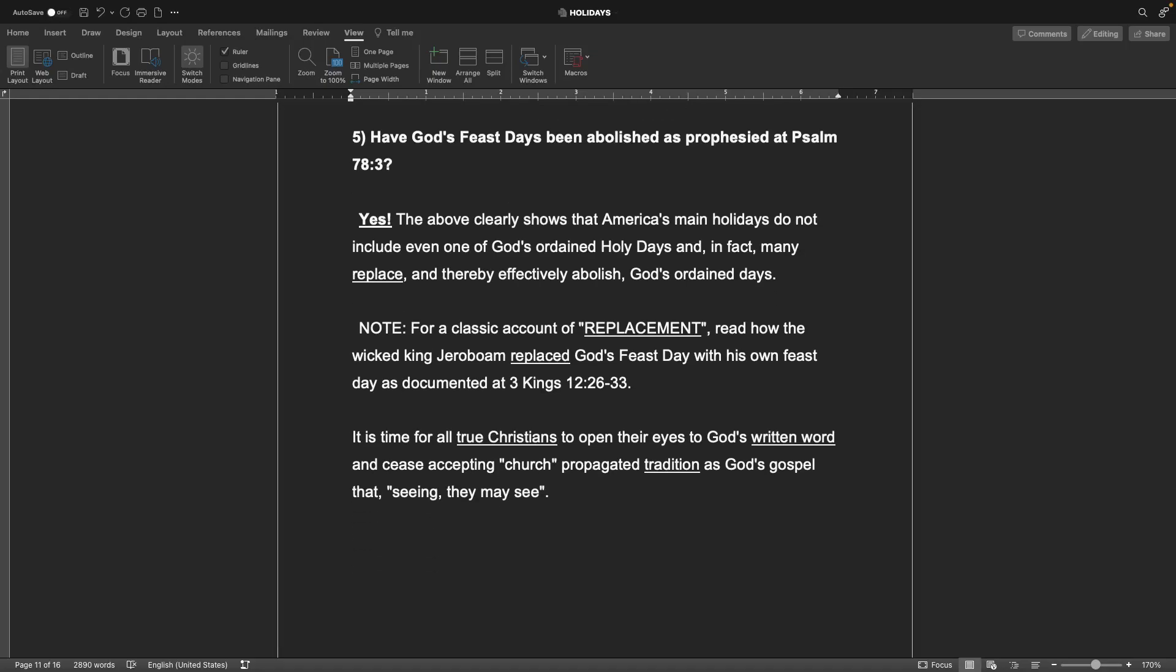The answer is yes. The above clearly shows that America's main holidays do not include even one of God's ordained holy days, and in fact many replace and thereby effectively abolish God's ordained days. Note, for a classic account of replacement, read how the wicked King Jeroboam replaced God's feast day with his own feast day as documented at 3 Kings 12:26-33, which, if you don't have a Douay-Rheims Bible, that would be 1 Kings 12:26-33.